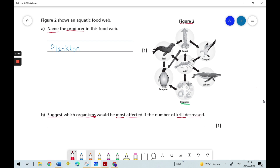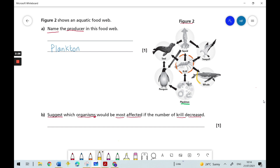So let's look for the krill in the diagram — here they are in the middle. What do the krill eat? They eat the plankton. But what eats the krill? We can tell by the arrows: whales, seagulls, squid, and seals all eat krill.